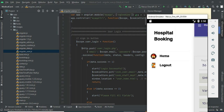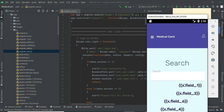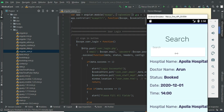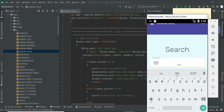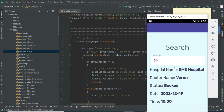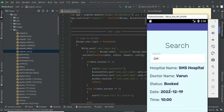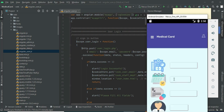After booking, click My Booking to view your bookings. View the details — if you want to search by hospital name or doctor name, you can easily find the details. The status shows as booked. You can view the booking details and then come back to the home page.